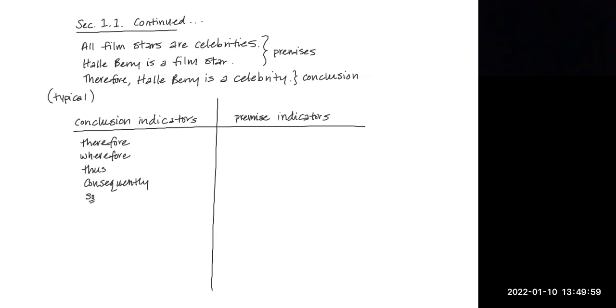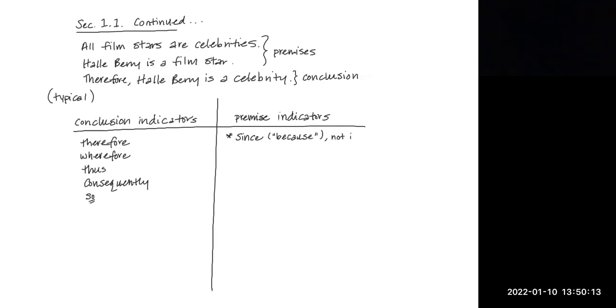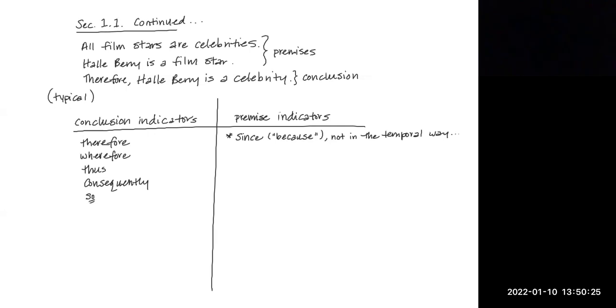One important one is the word since, so I'll put an asterisk by it. Because we mean since as in because, not since in the temporal way. So it doesn't mean since something has happened in the sense of time, like since the advent of agriculture, human history has changed significantly. We mean because, not since in the way that we think about time.